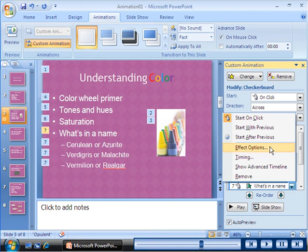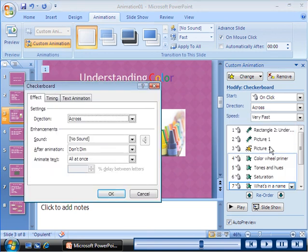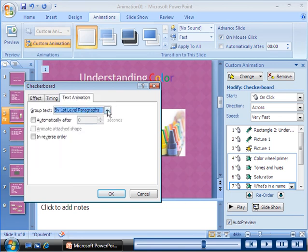When you click Effect Options for the bulleted list, the Checkerboard dialog box appears, because the checkerboard effect is applied to the bulleted list.